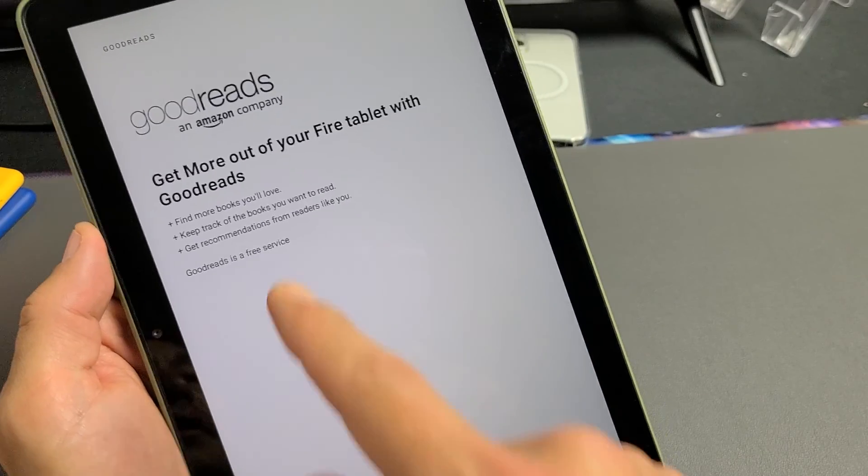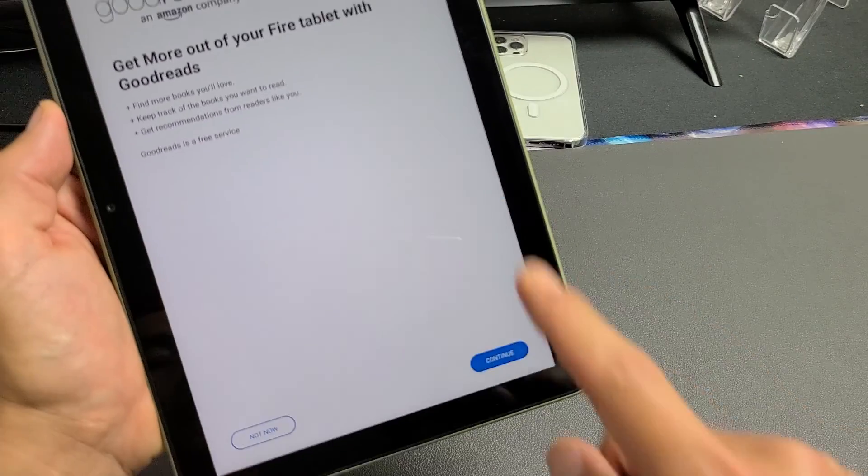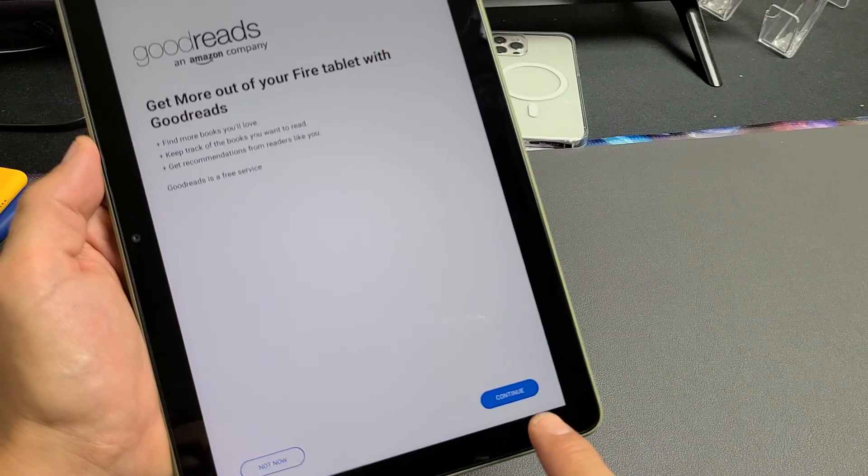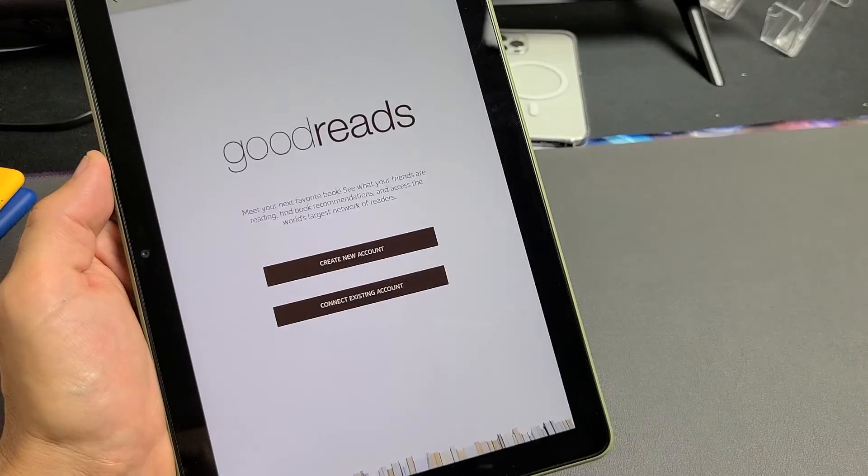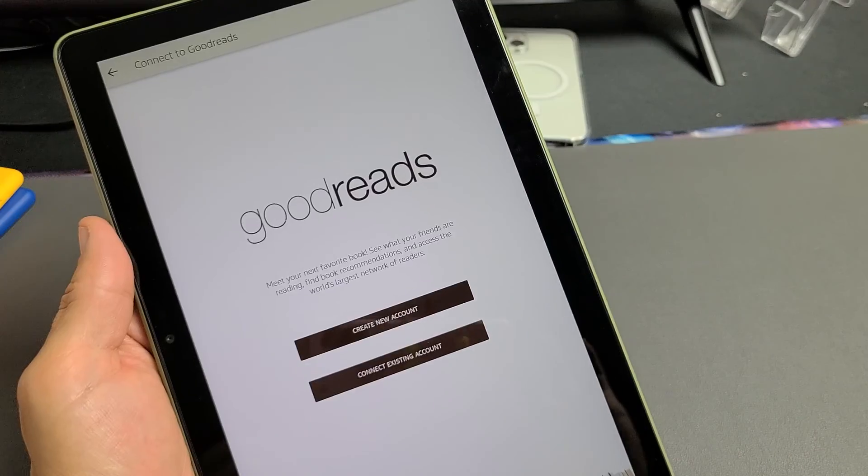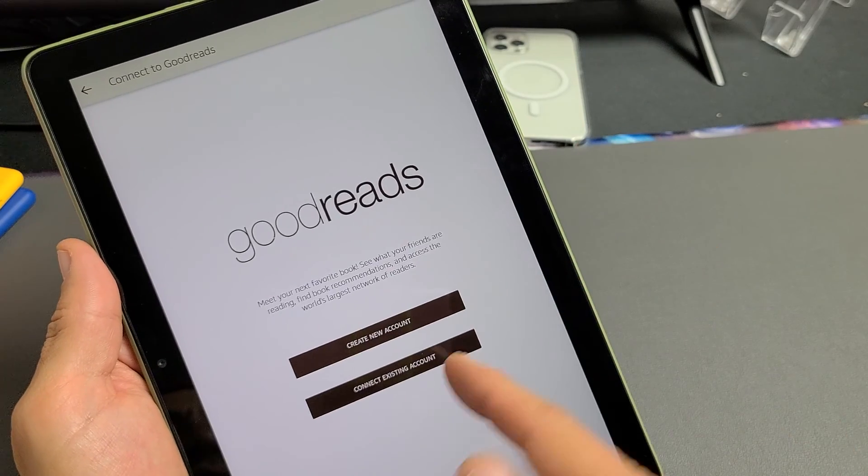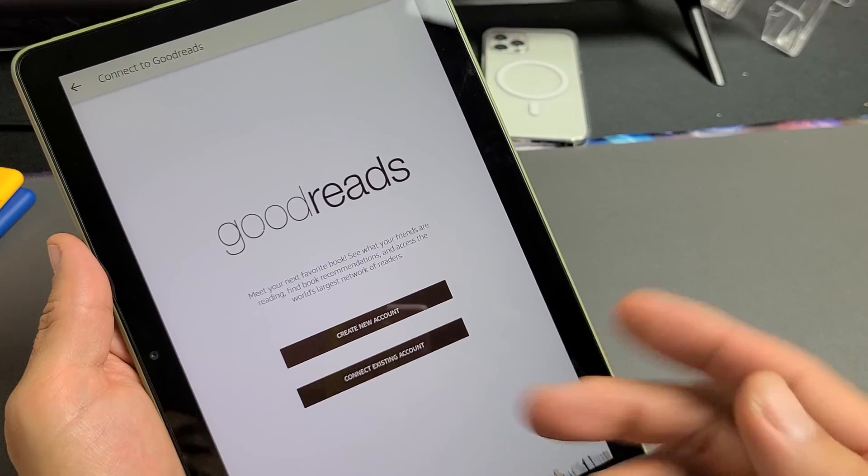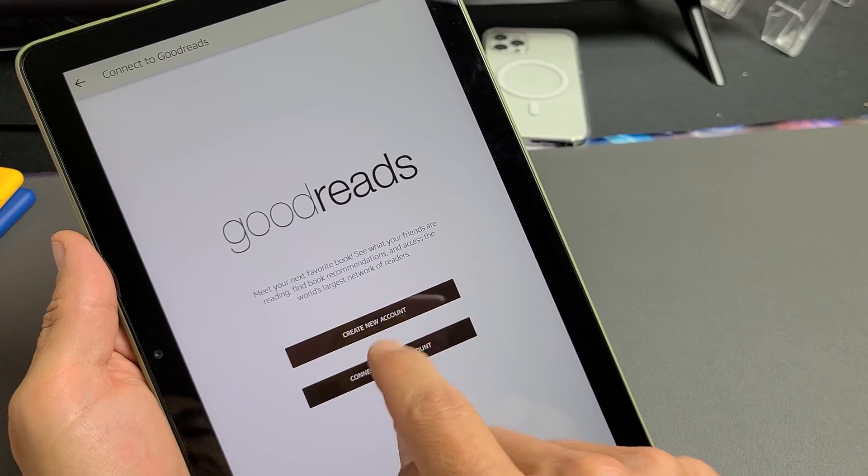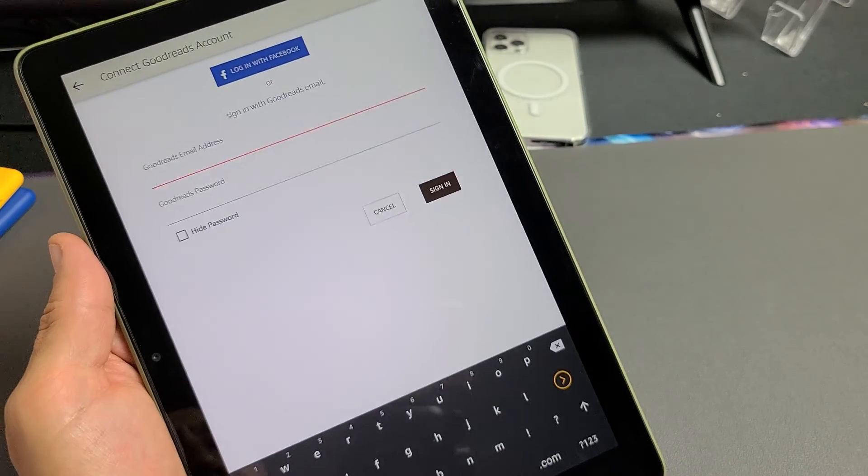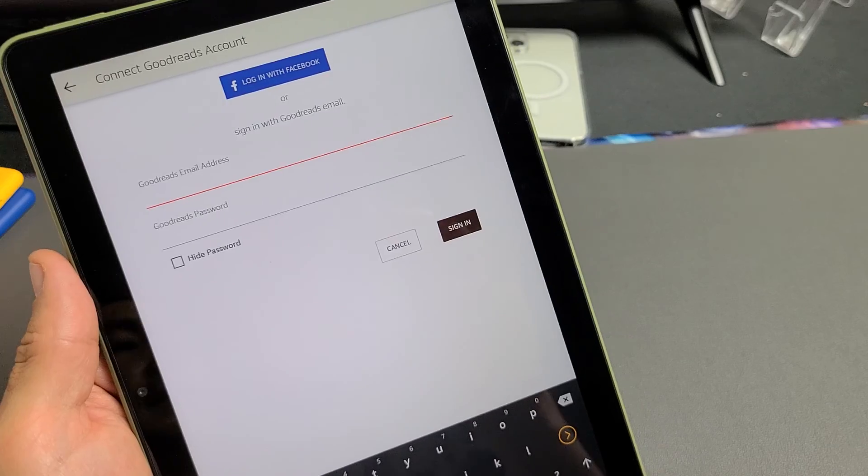And you can go ahead and read through this. You can go ahead and tap on continue. And then you have Good Reads here. You can create a new account or you can connect to your existing account. I'm just going to connect with existing account.